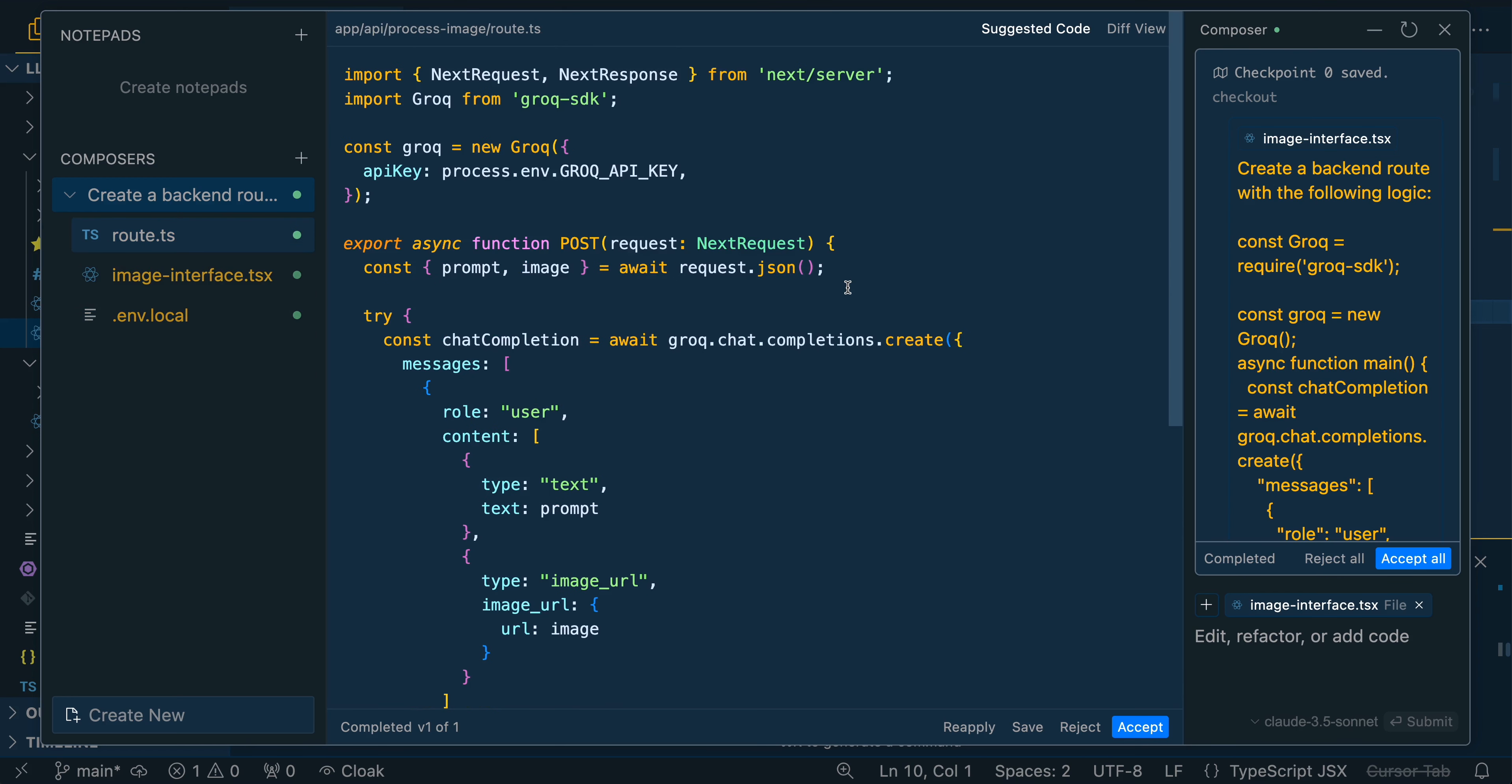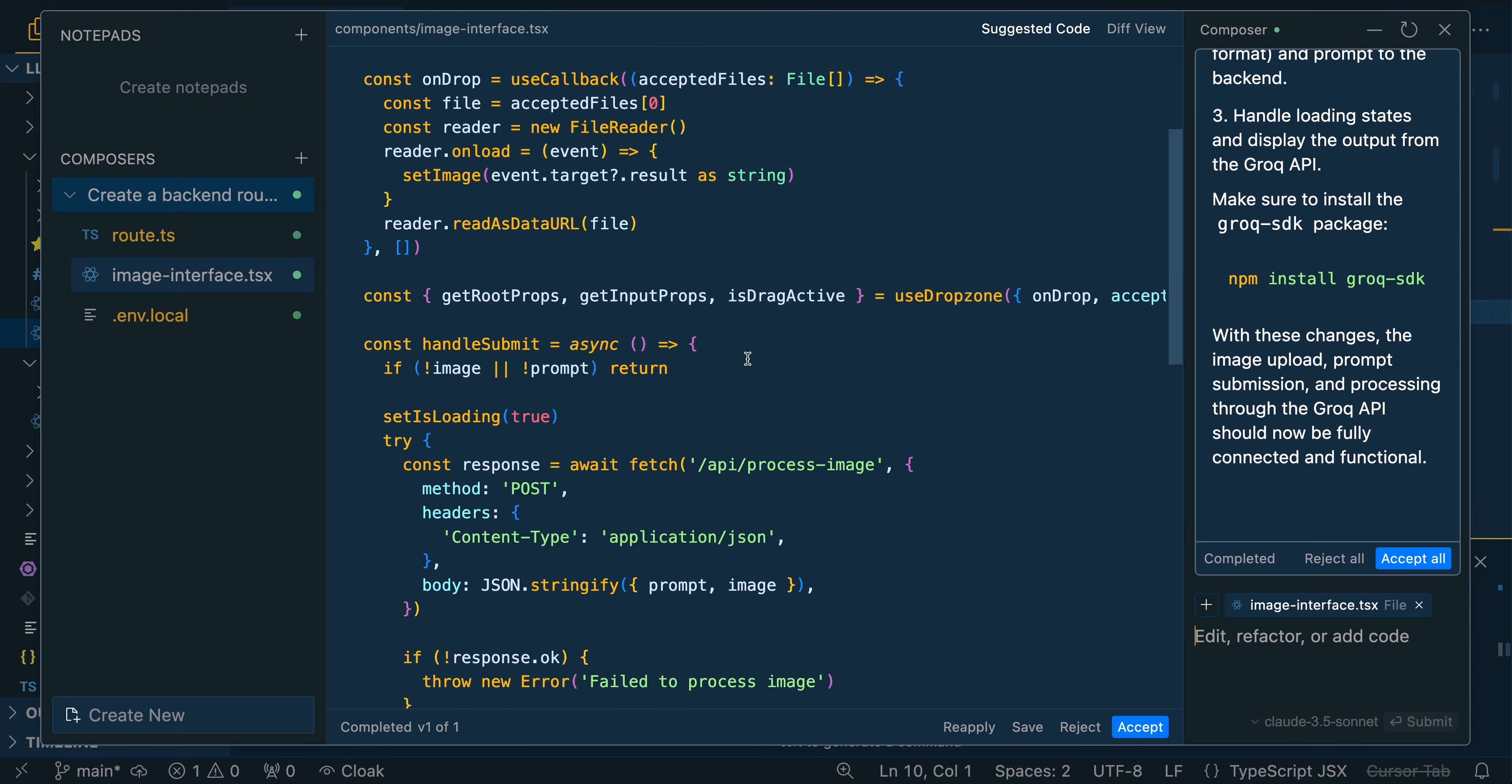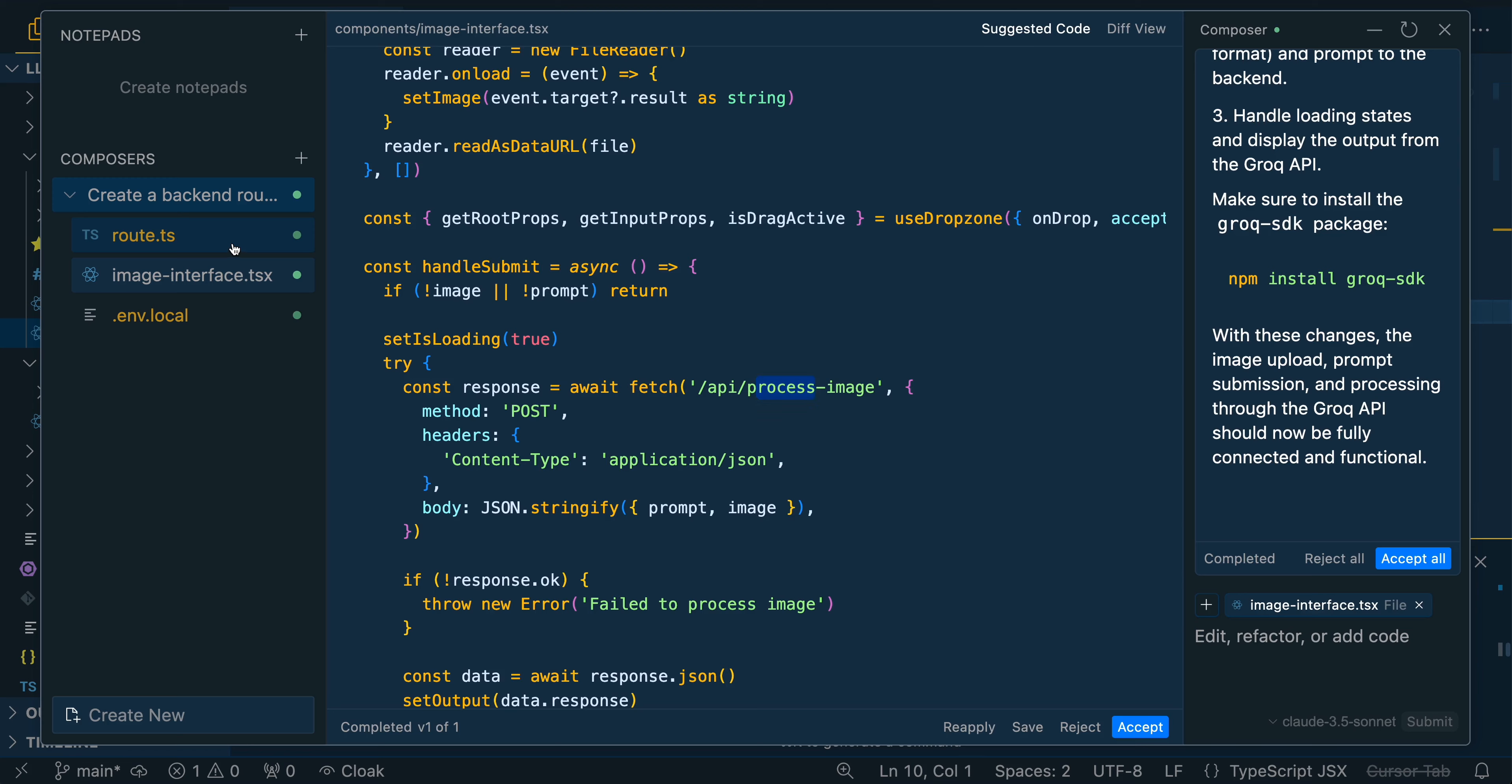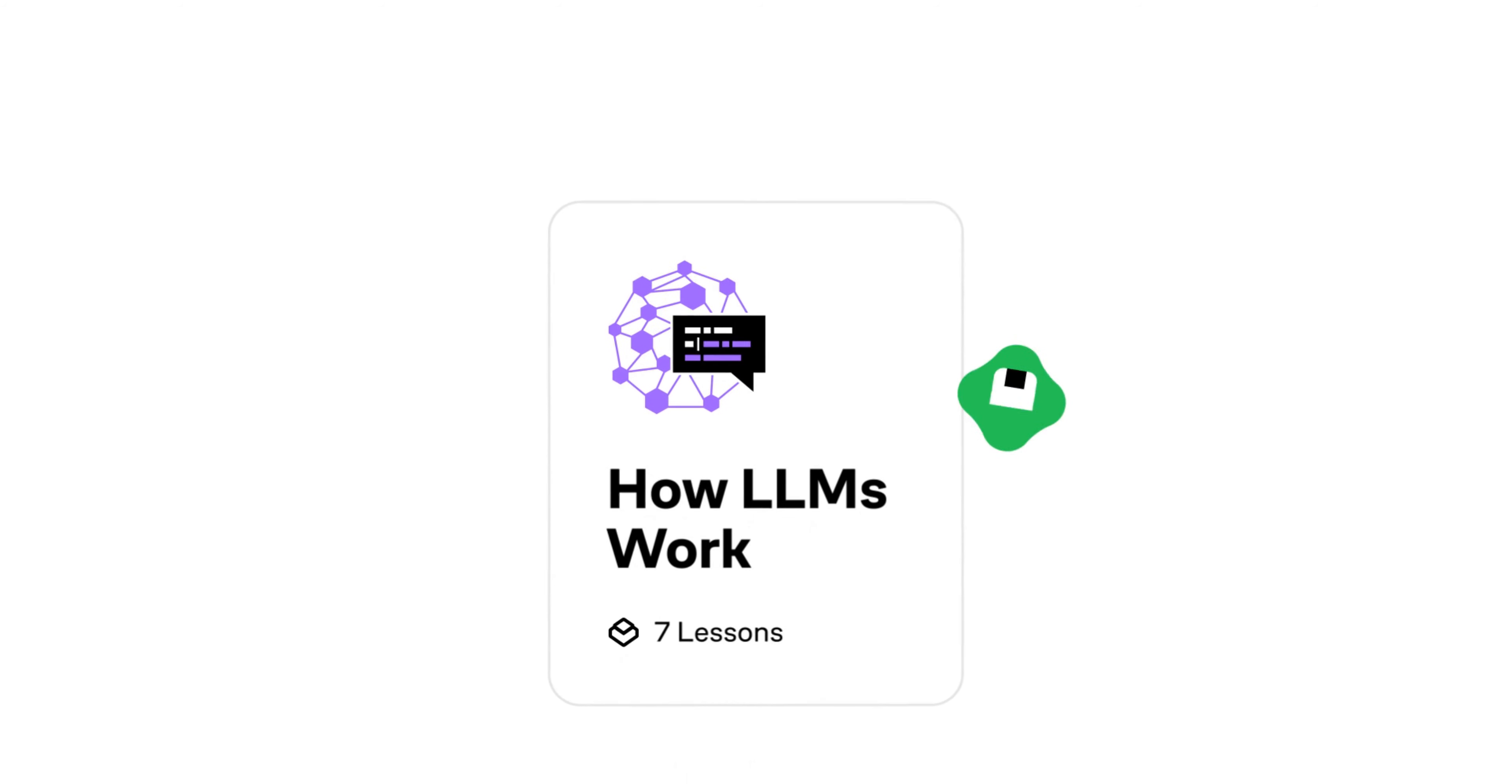The great thing with the composer is it can create files for you and it can also edit existing ones. Here it created the backend logic for the Next.js route, leveraging the example from the playground within Grok. And then it bound that created backend logic to the pre-existing component here. So here we see the handle submit is correctly referencing the route that we had within this file. And then it even went as far as putting in the .env.local where we're going to be putting the API key.